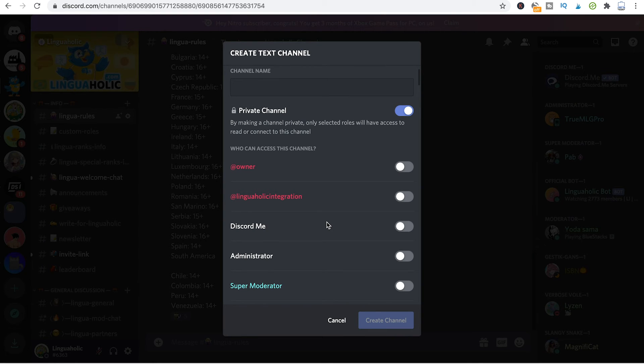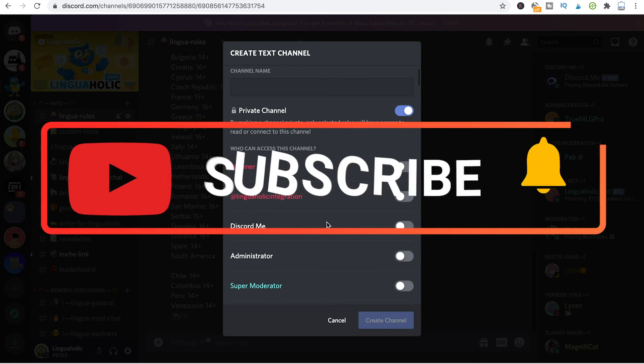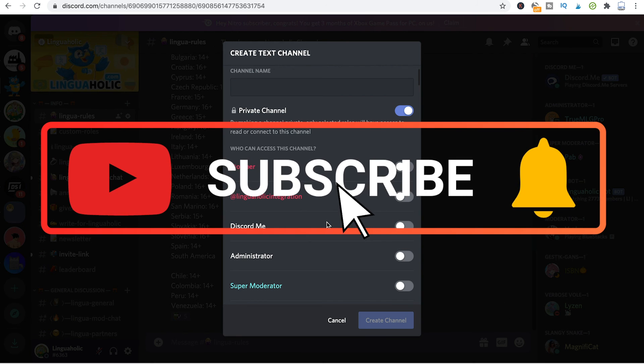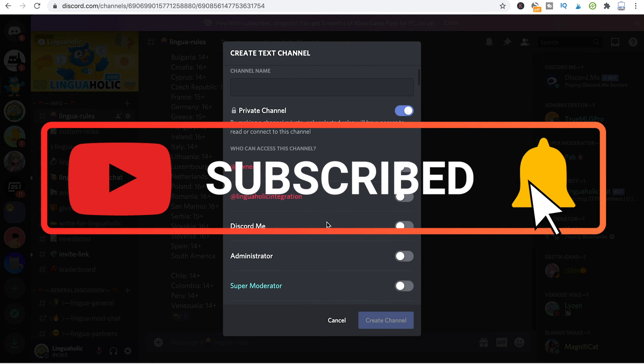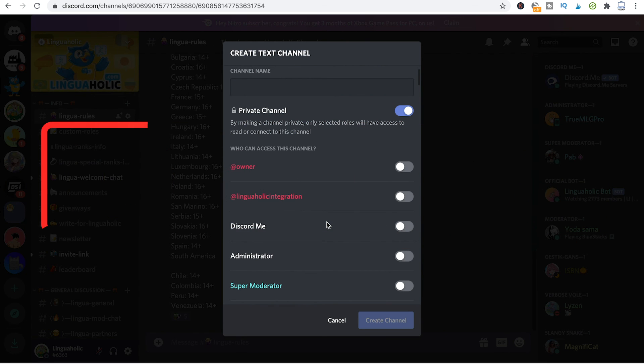I hope you did enjoy this video, and if you did, please subscribe to the channel and don't forget to hit the notification bell. See you soon guys. Bye.